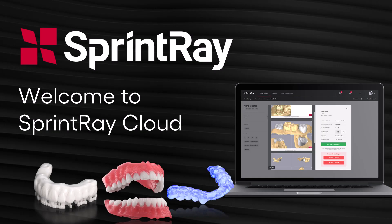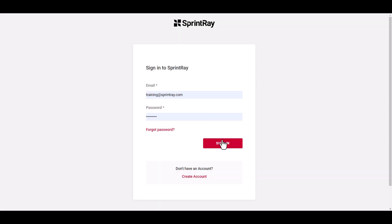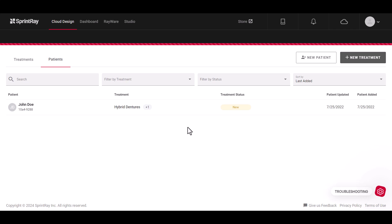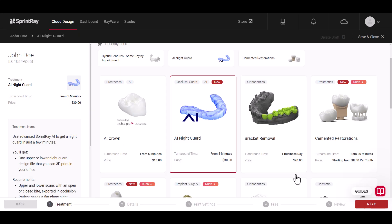SprintRay Cloud is your hub for 3D printing. It includes three products that help you print successfully.